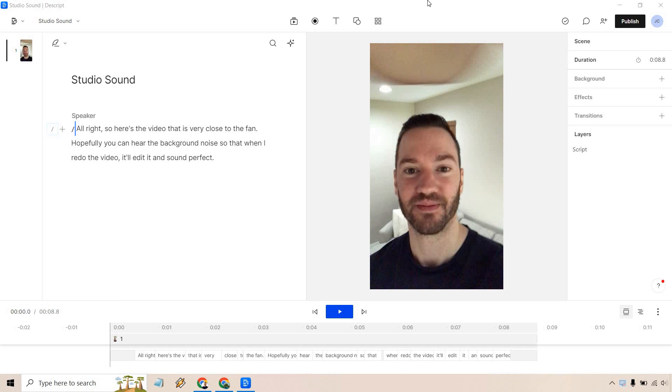Hello and welcome to my Descript Studio Sound Tutorial. This is going to remove a lot of those annoying and nagging sounds in the back of your audio or video file and it's very easy to do. If you'd like to follow along or in case you haven't gotten to test out Descript, I will leave a link down below in the description where you can access it for free. Let's begin.